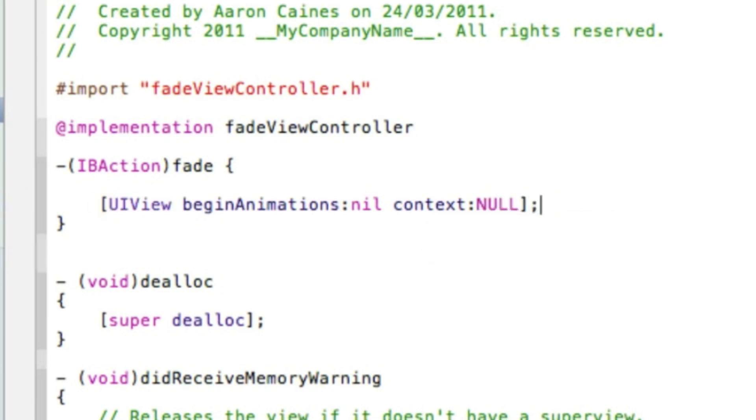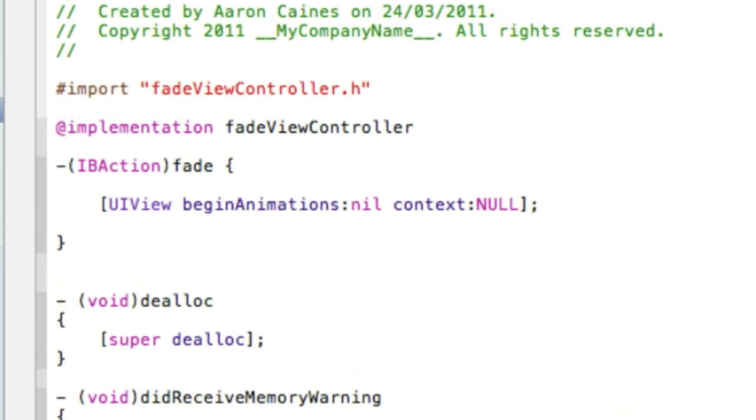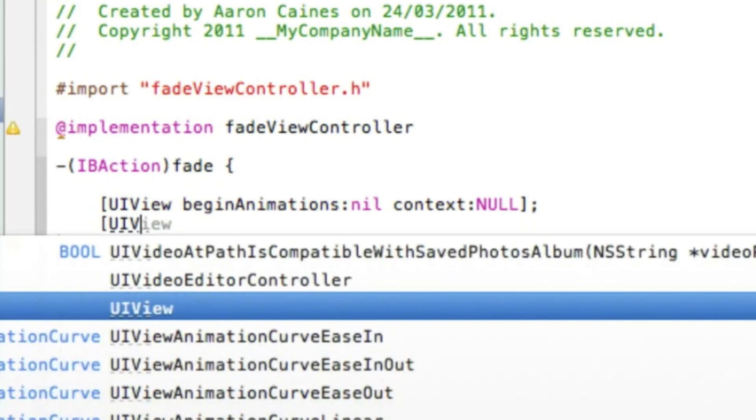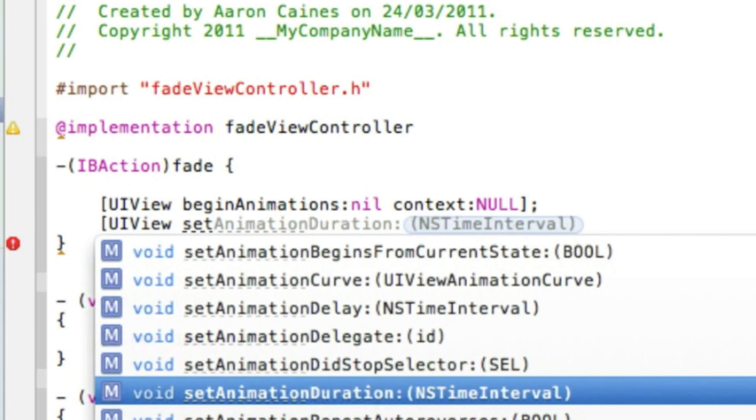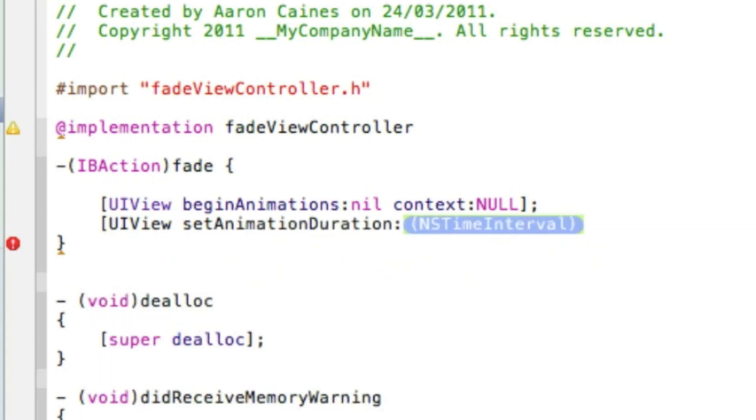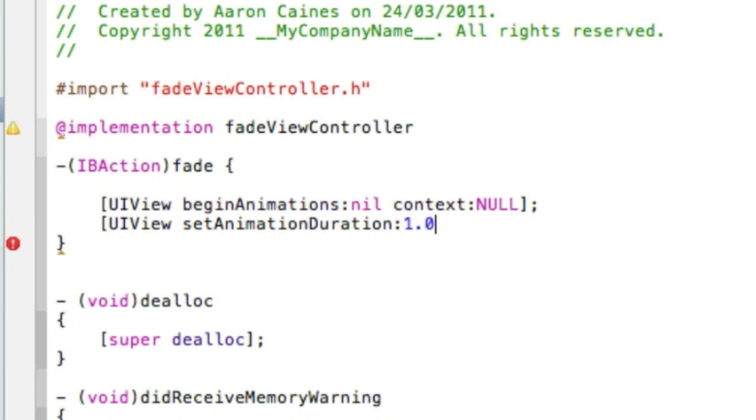Then we press enter again, and again bracket UIView space set, and we want to find that setAnimationDuration. Here my one is already highlighted so just enter. In the highlighted section, this would be the time it takes for the buttons and the UI labels and stuff to fade out, which I'll just do a simple second, so we do 1.0 bracket semicolon.